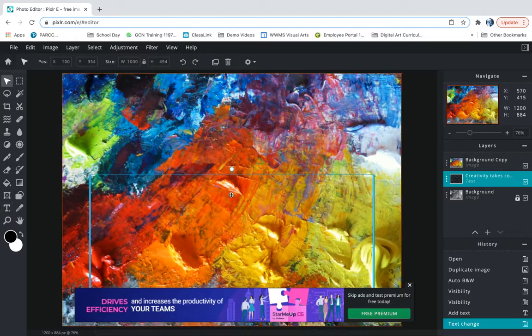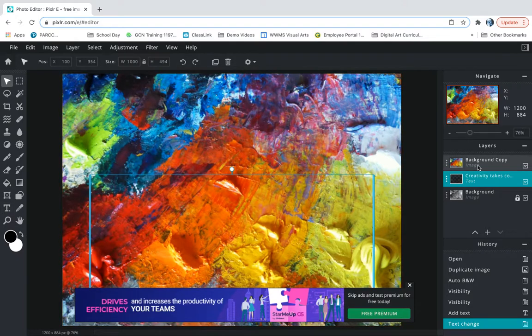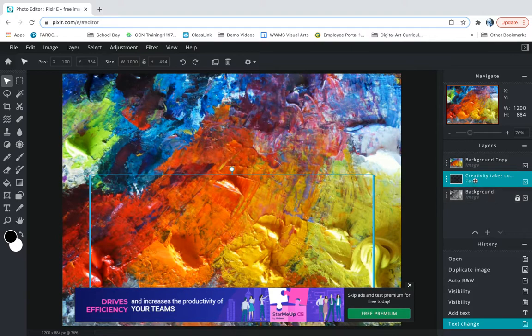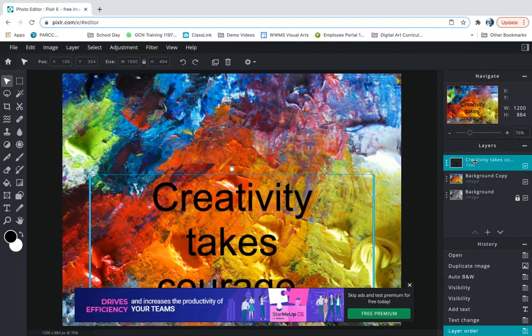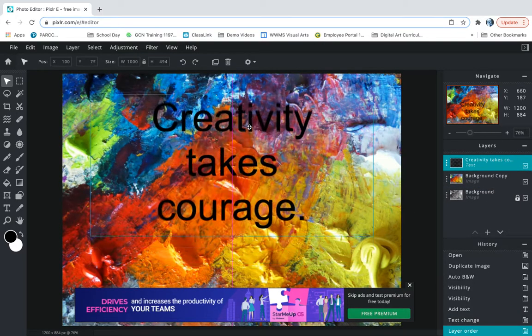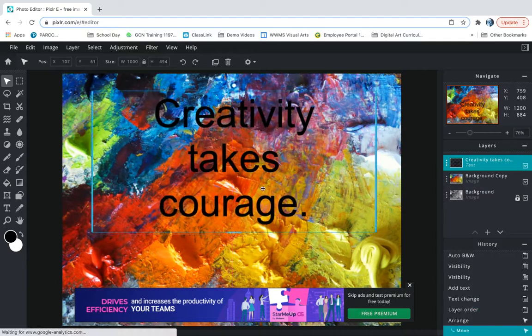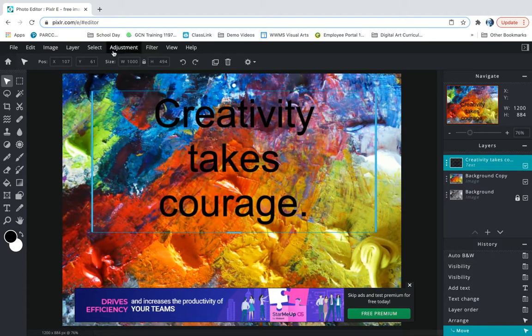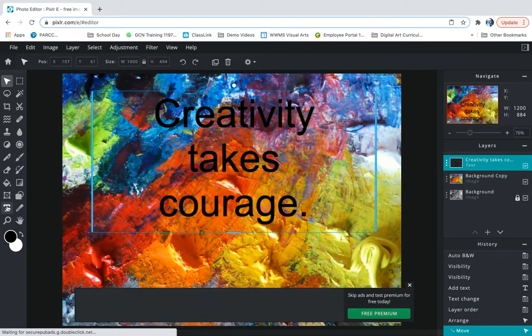We're gonna take it and look where it disappeared. It's gone now and I'm gonna look at my layer menu and I notice that it's hiding between those two layers. I'm going to drag it and move it up top and now I've got my creativity takes courage layer above everything else so that I can see it.